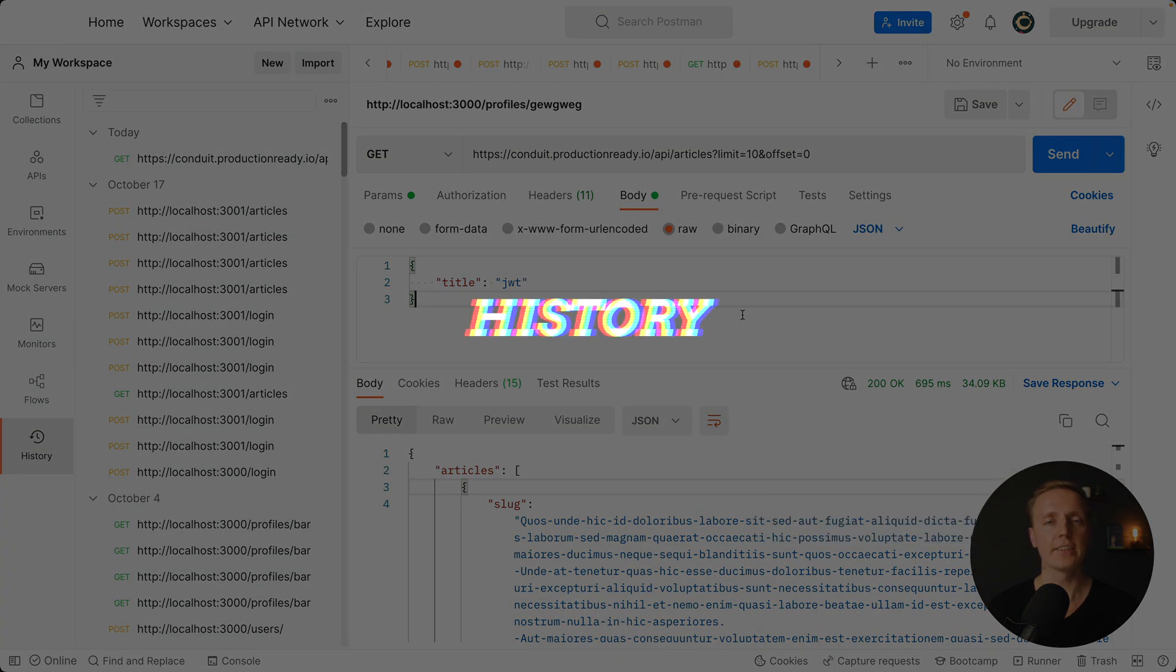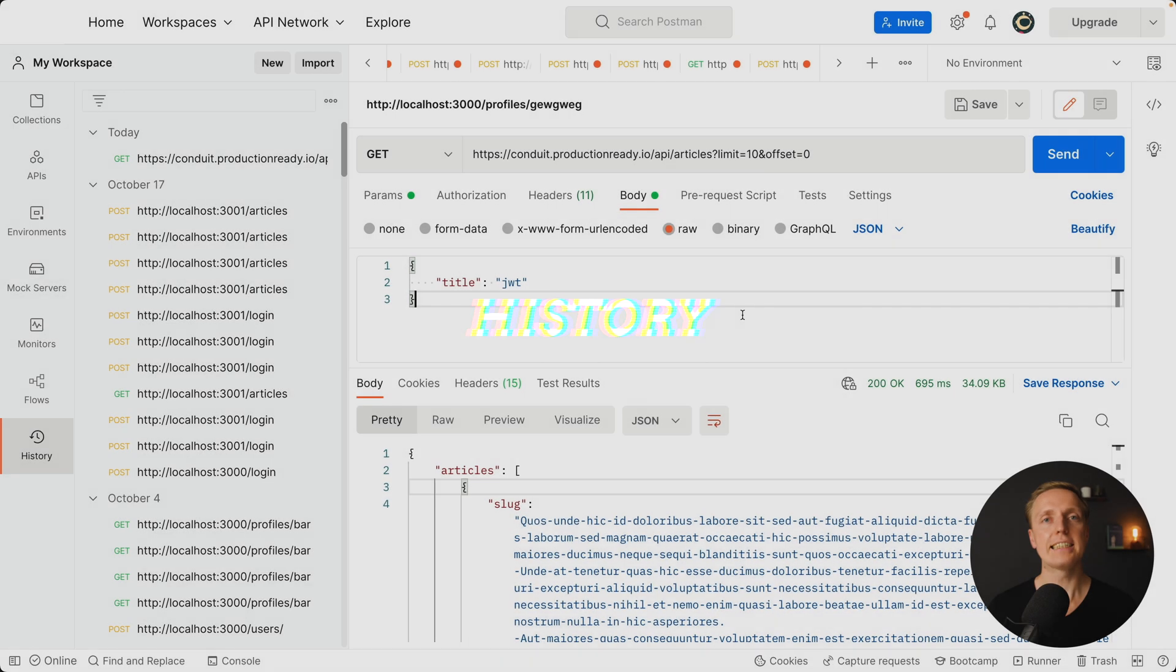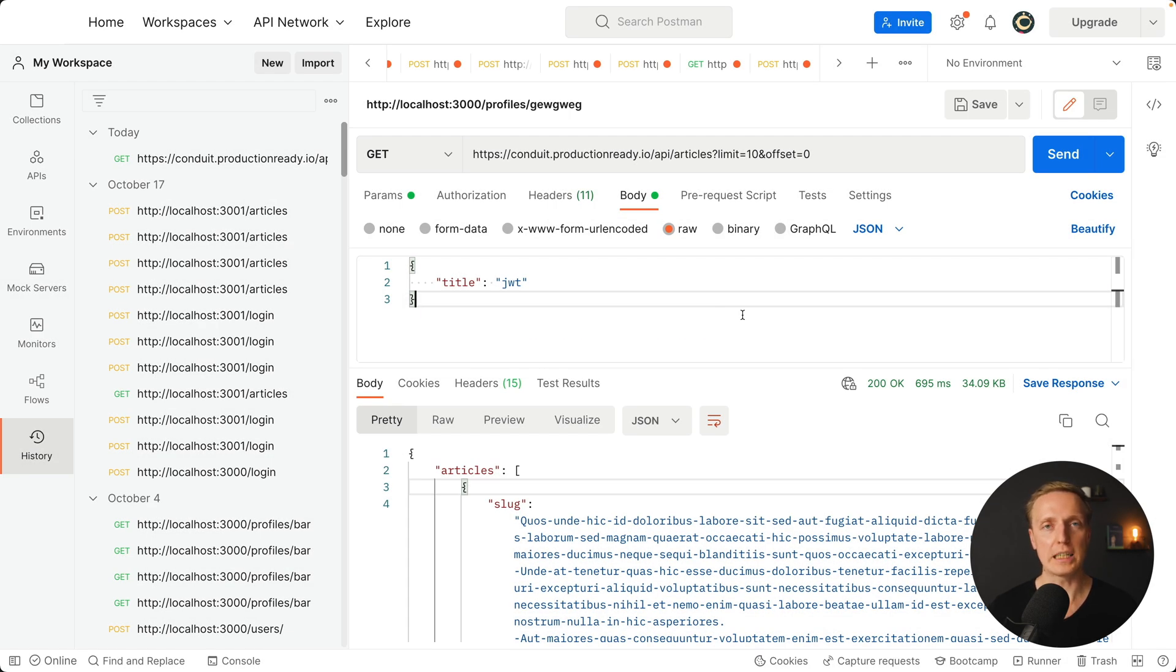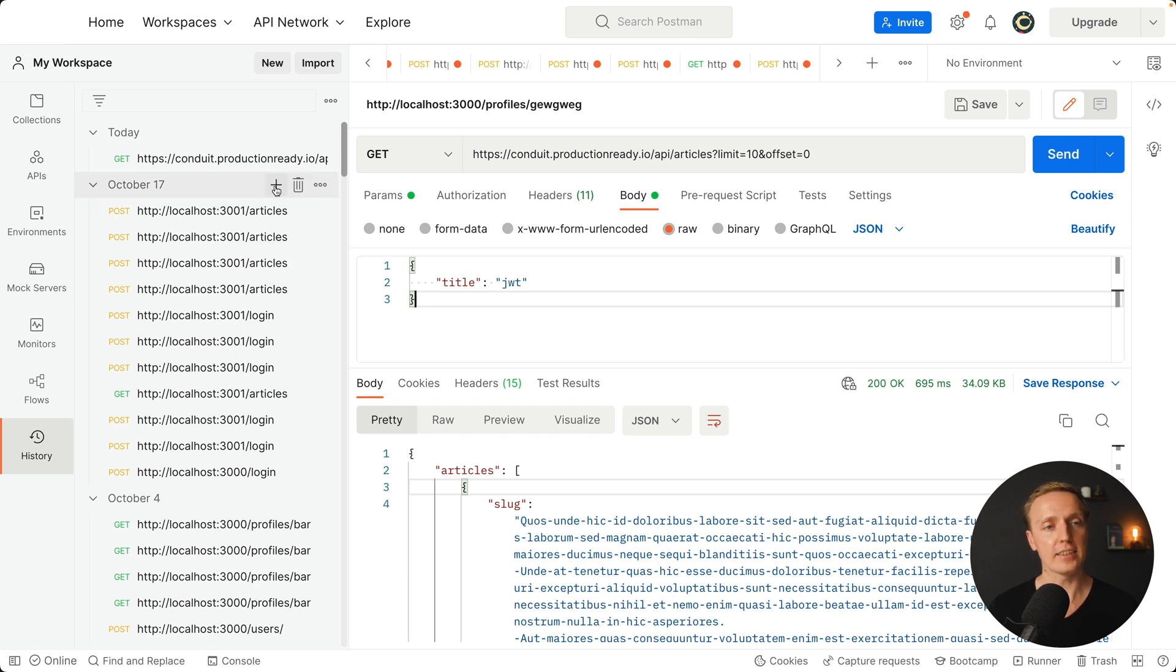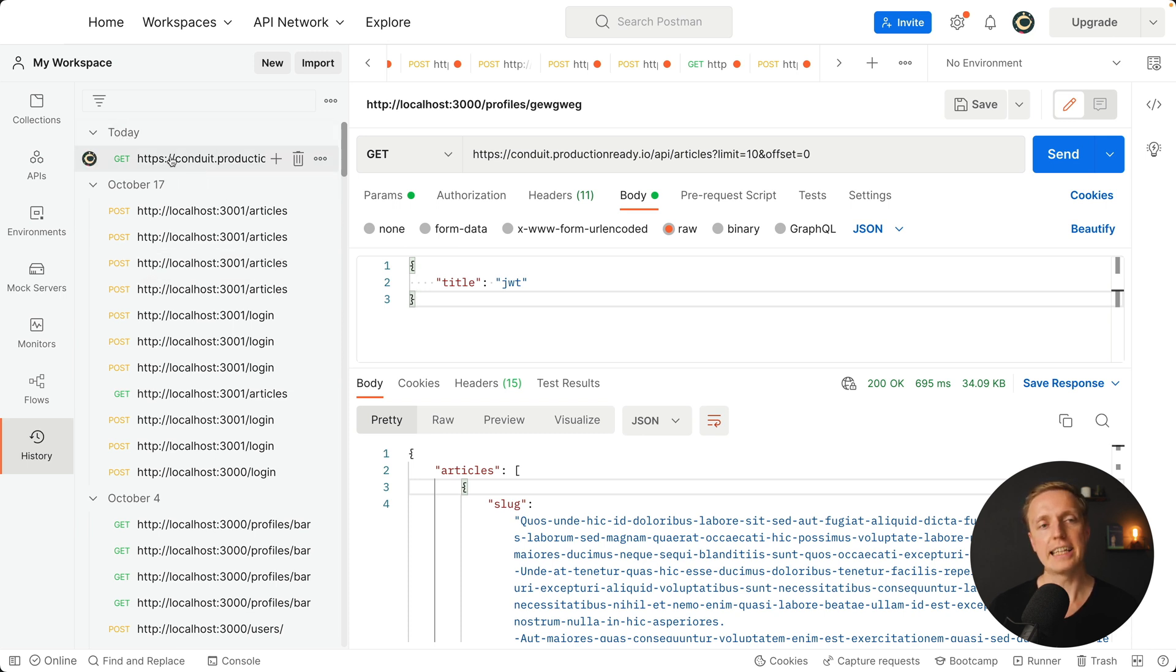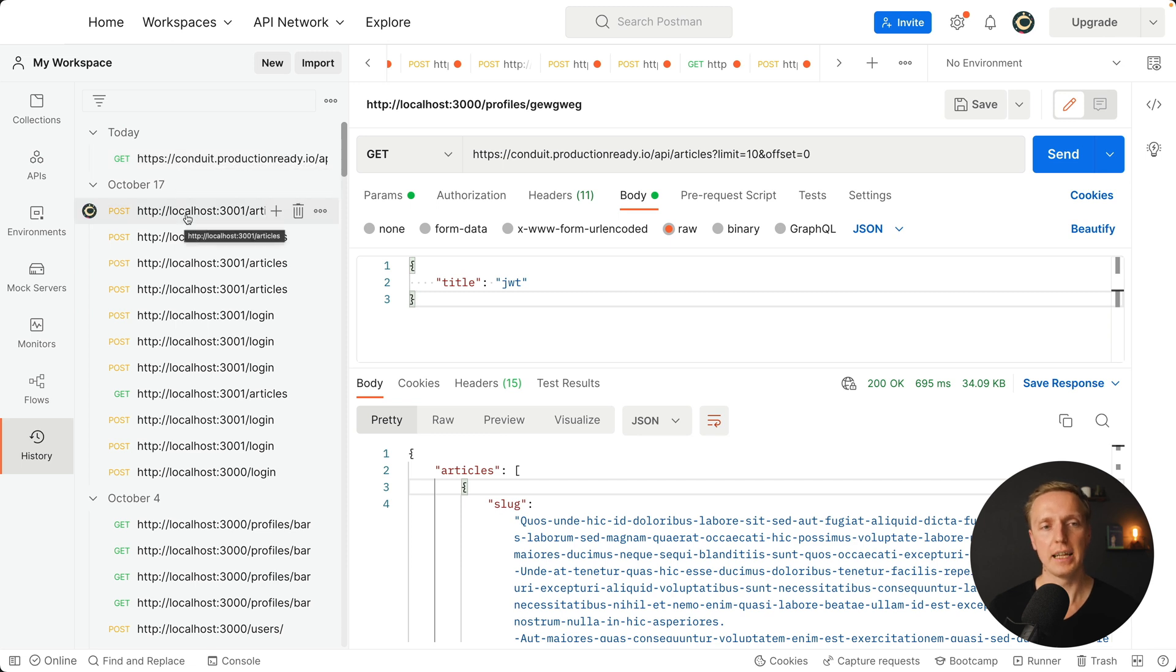Another thing that I really like about Postman is history by default. You are just making some requests and at some point you want to make exactly the same request again. On the left I have a history. You can see on the top today and this is exactly the request that we just did.